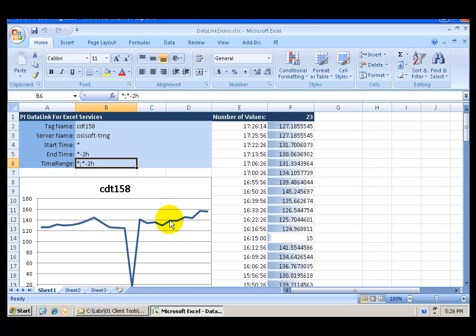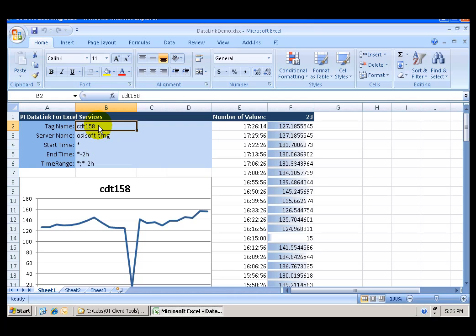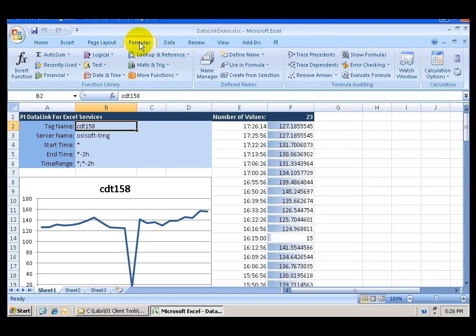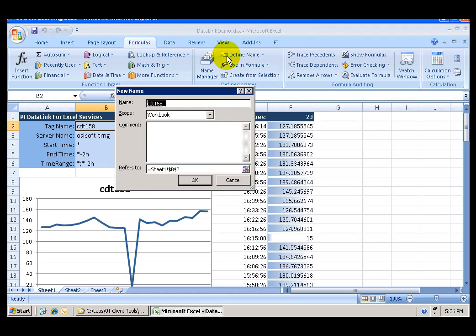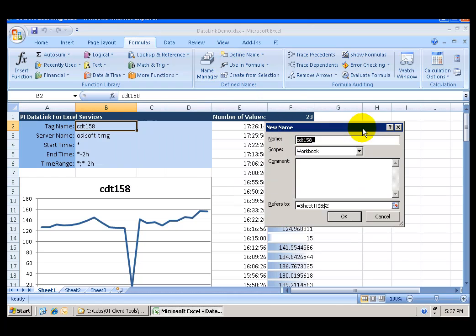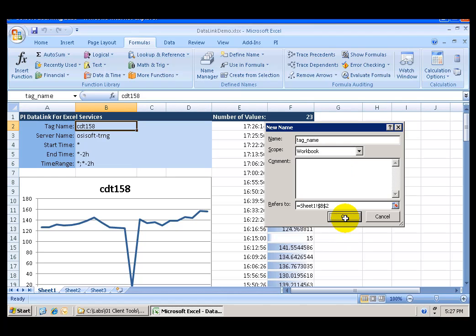Now, what we want to do is create two parameters. One for the tag name and one for the time range. The way we do that is by selecting the cell B2 where we have the tag name. We go to the Formulas tab. Go to Define name. And in the Define names menu there is a dialog that appears. We want to enter tag name as the name of this parameter. Click OK.